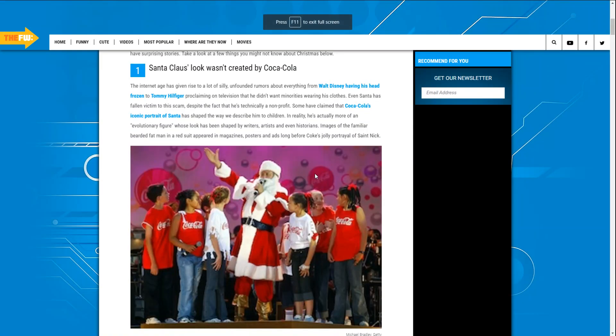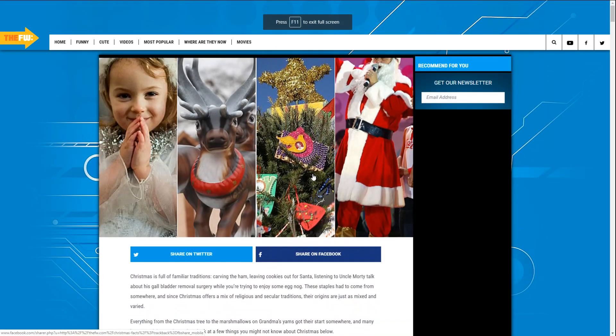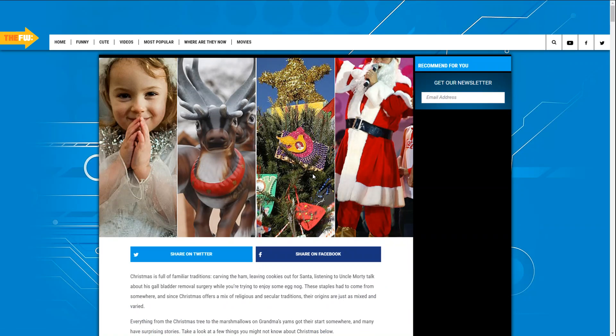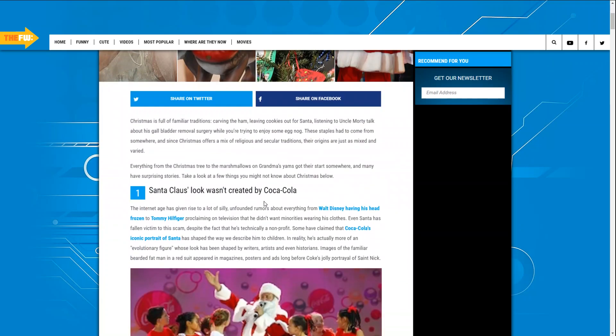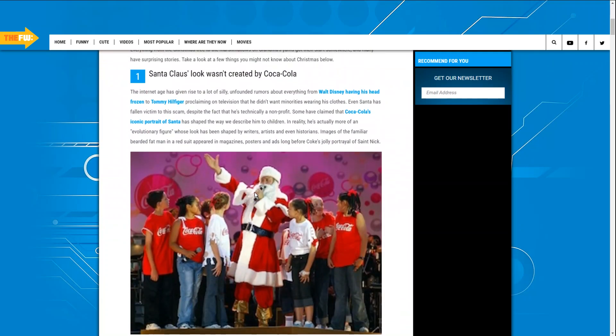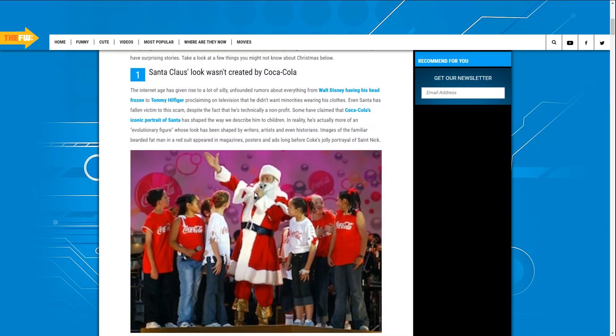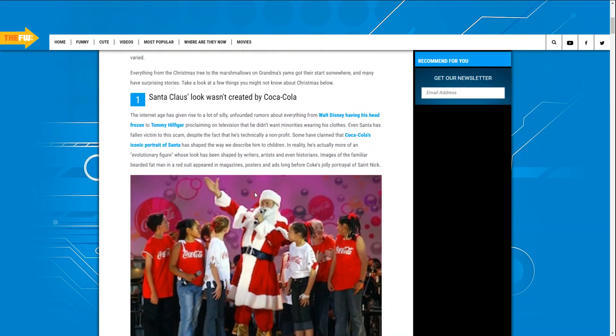Hello and welcome to this 25 facts you didn't know about Christmas. Let's start with fact number one: Santa Claus looks... what look, look like, looks... wasn't created by Coca-Cola. The internet age for what has given to Ryan. Well, did they have his head frozen to...